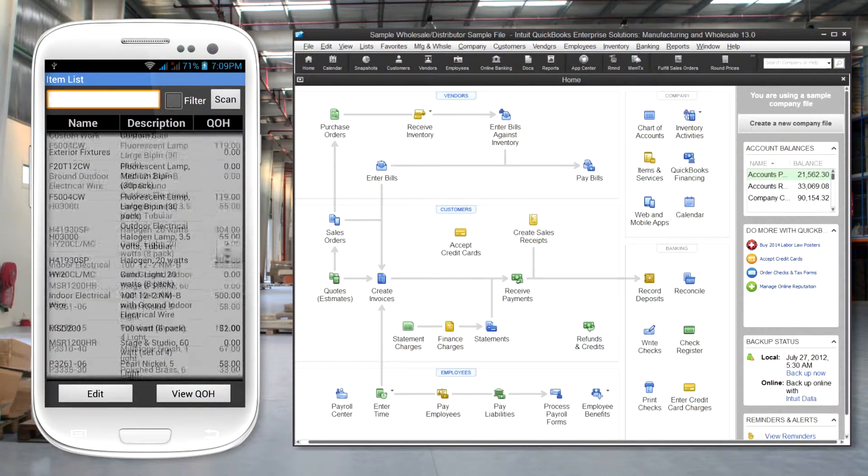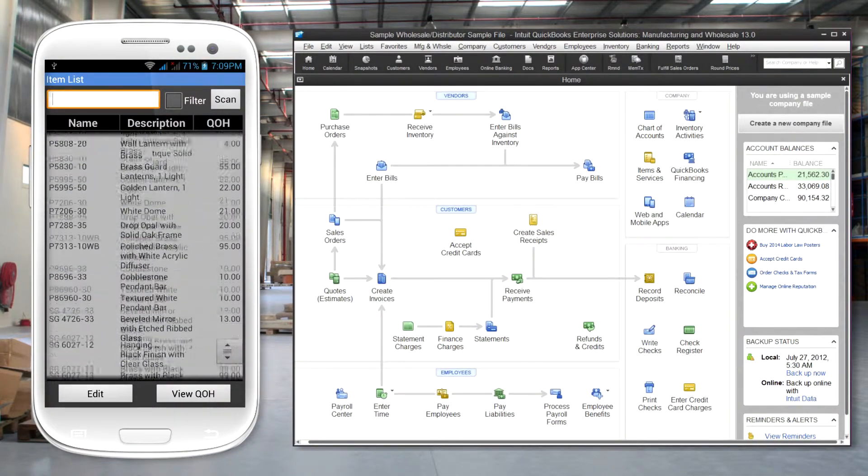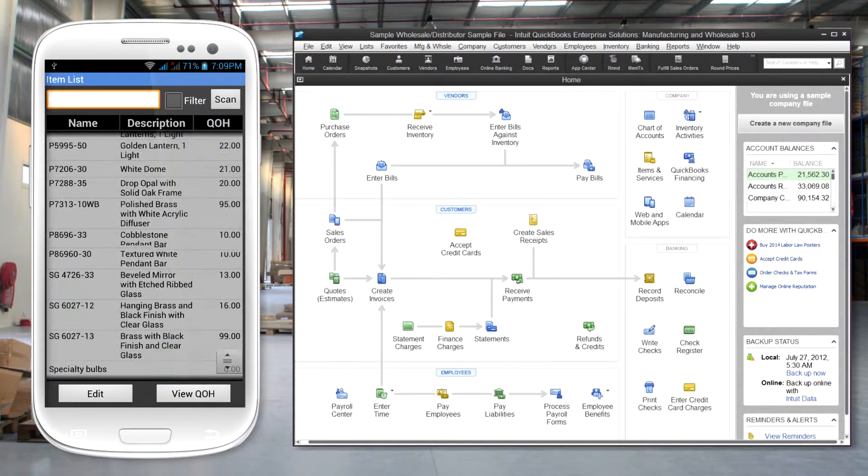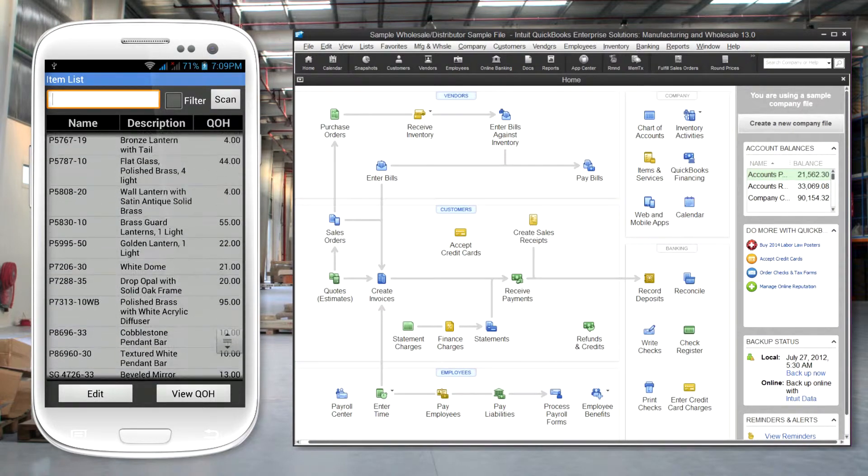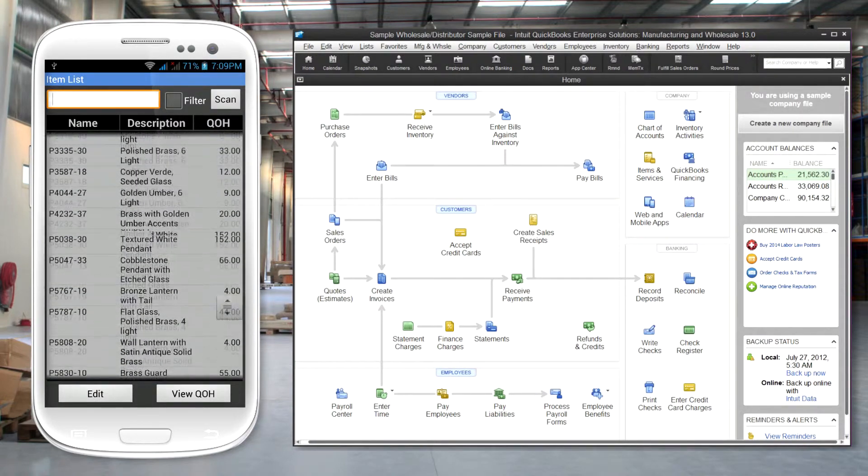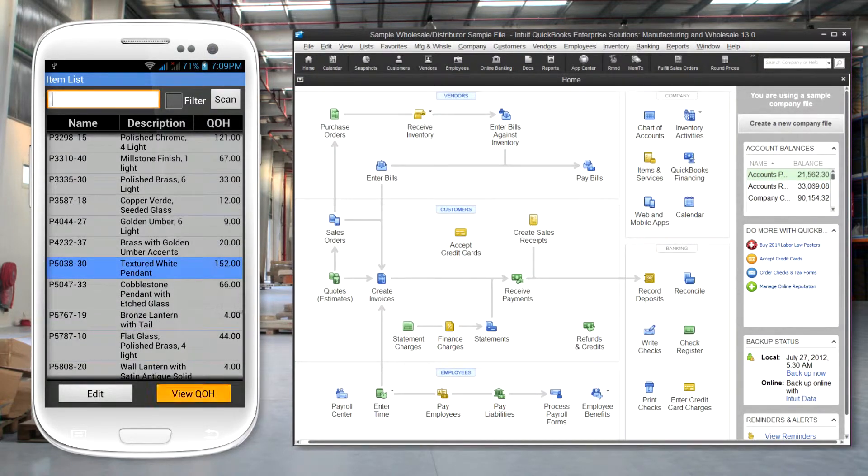On the mobile device you can view any of your items and see quantity on hand, quantity on sales order and purchase order, and other information.